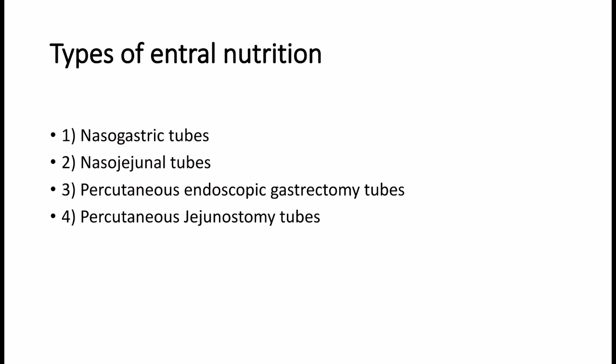Types of enteral nutrition: 1. Nasogastric tubes. 2. Nasojejunal tubes. 3. Percutaneous endoscopic gastrostomy tubes. 4. Percutaneous jejunostomy tubes.